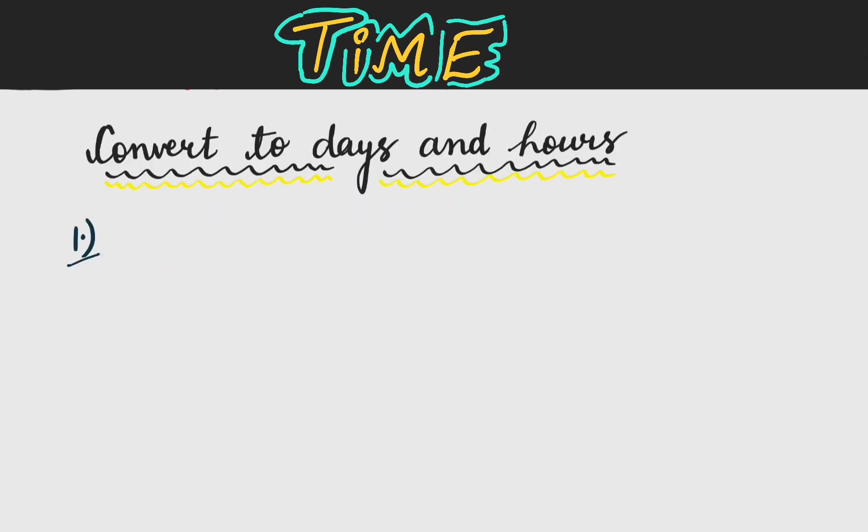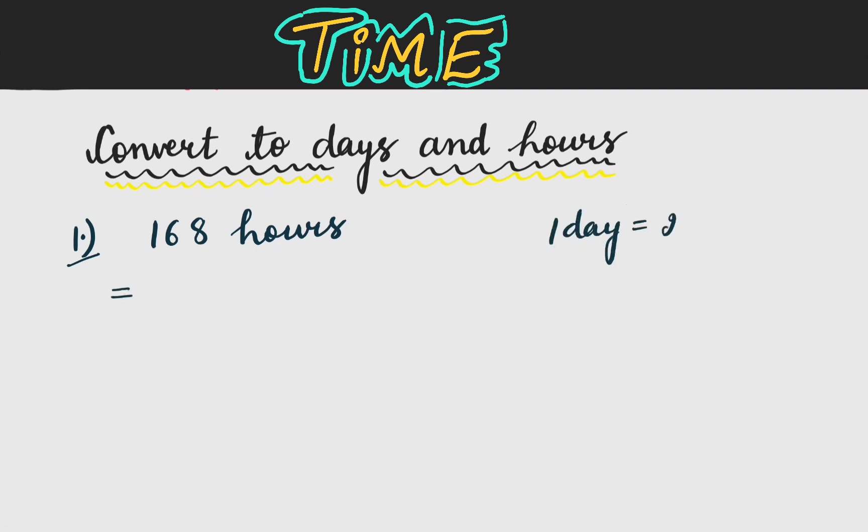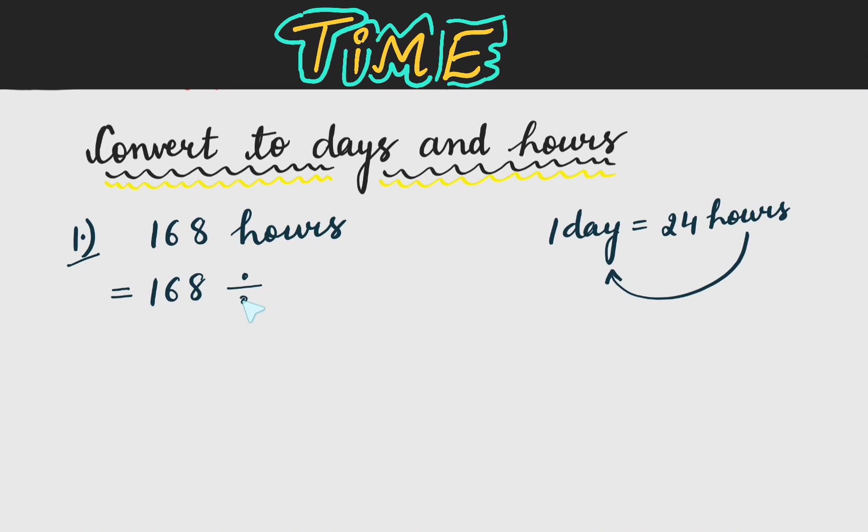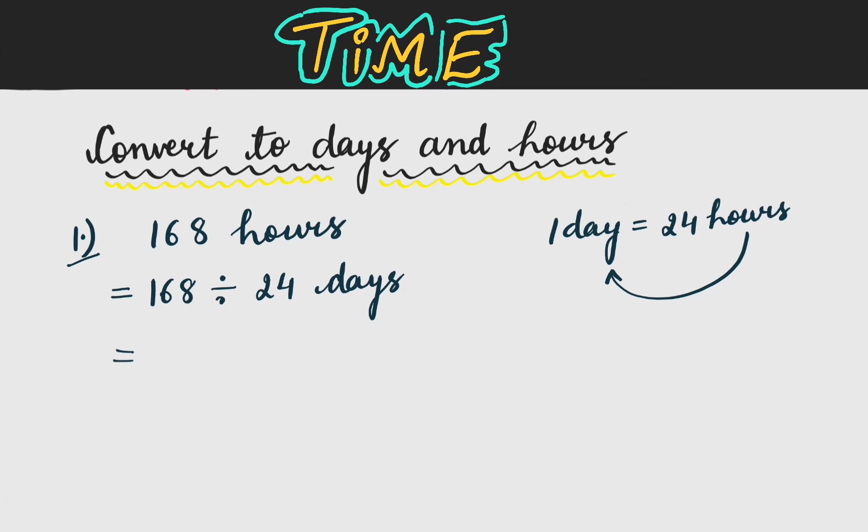Now next question is convert to days and hours. First is 168 hours. So we know that 1 day is equal to 24 hours and we have to change hours to days. So now we will divide it. So 168 divided by 24. So 168 divided by 24 we get 7 days as answers.